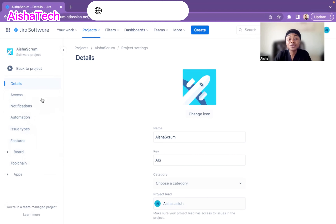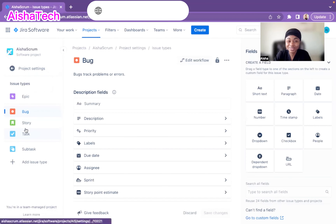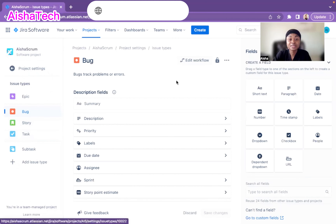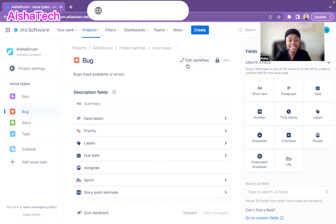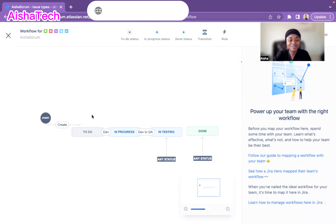For my particular Jira board, to access the workflow I go under the issue type. Usually at work the workflow is already there — I can just edit it to see the workflow and make changes. When I click on Edit Workflow, Jira shows me my current workflow. This is the workflow I created and configured when I started building this project.